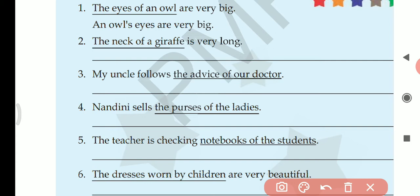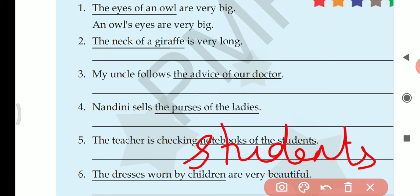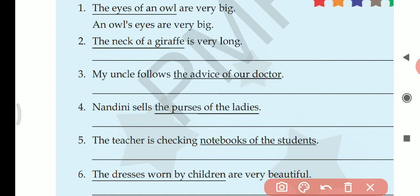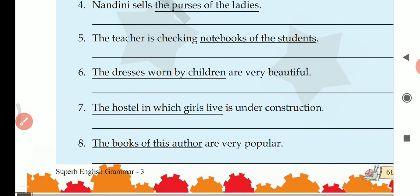Next: the teacher is checking notebooks of the students. Students is plural and ending in S, so we write: the teacher is checking the students' notebooks — apostrophe given after S.